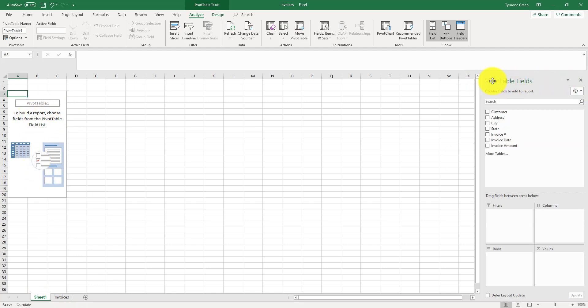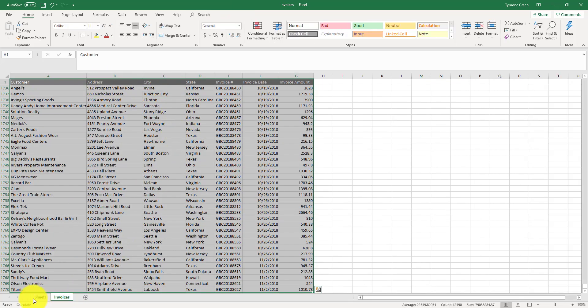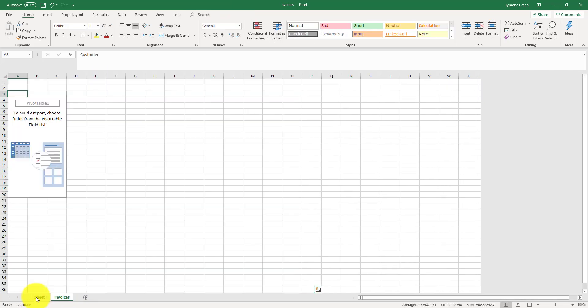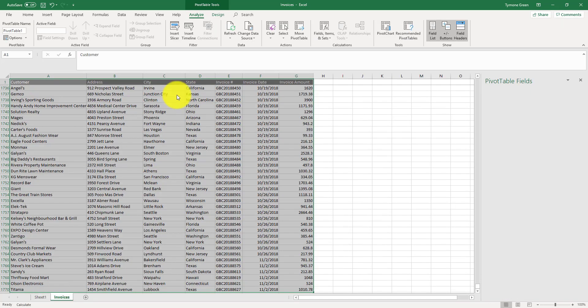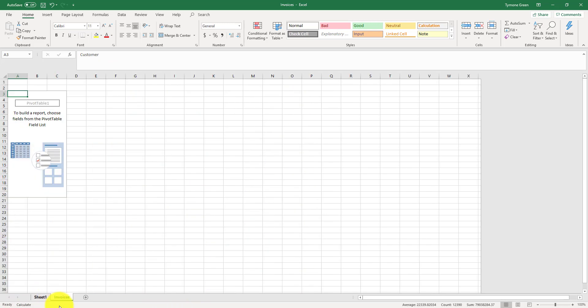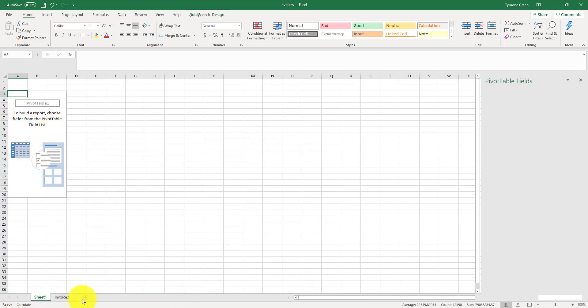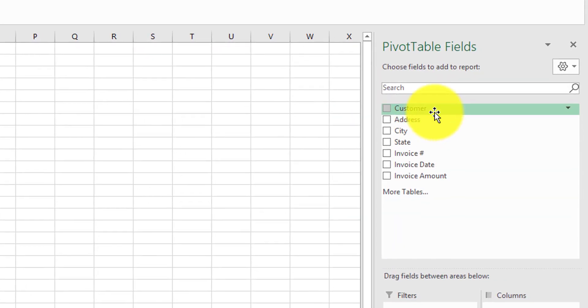Excel opens up another sheet where you can construct the pivot table. There's also pivot table fields here, which contains all of the columns from the main data set. The pivot in pivot table means that we can move any one of these columns anywhere in our analysis. It's important to know exactly what we want the pivot table to do.